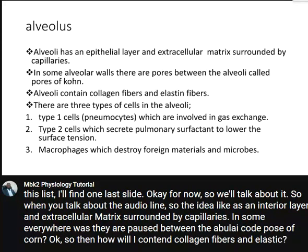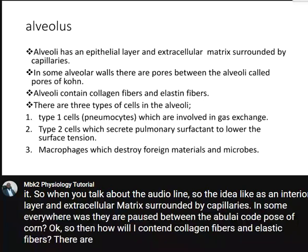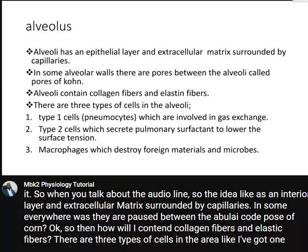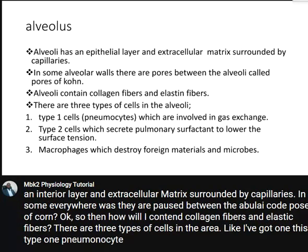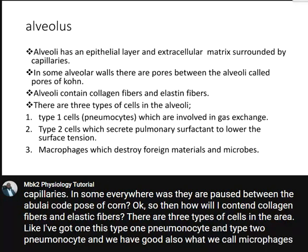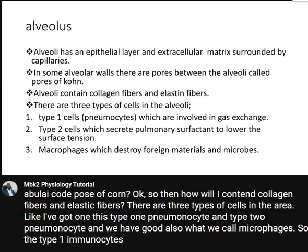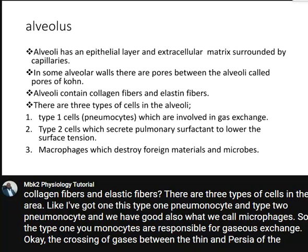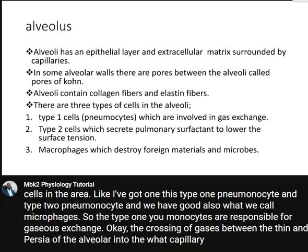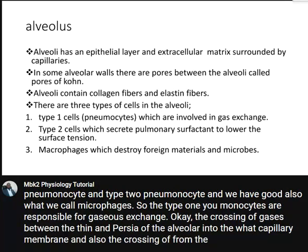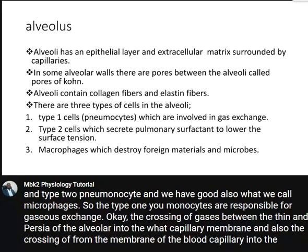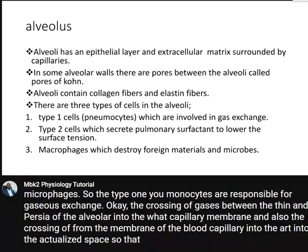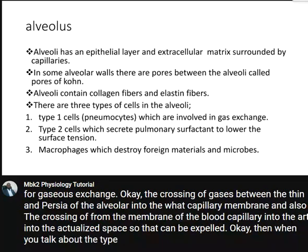There are three types of cells in the alveoli: Type 1 pneumocytes, Type 2 pneumocytes, and macrophages. The Type 1 pneumocytes are responsible for gaseous exchange — the crossing of gases between the thin epithelium of the alveoli into the blood capillary membrane, and also the crossing from the blood capillary membrane back into the alveolar space so gases can be expelled.